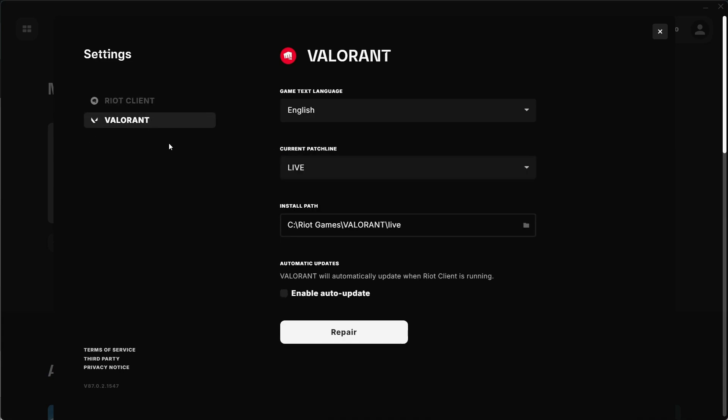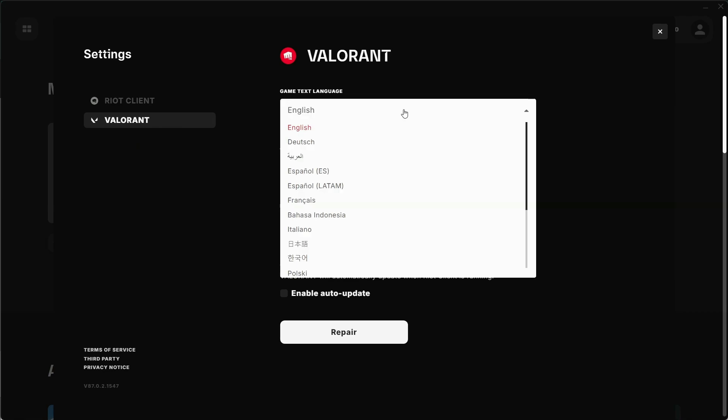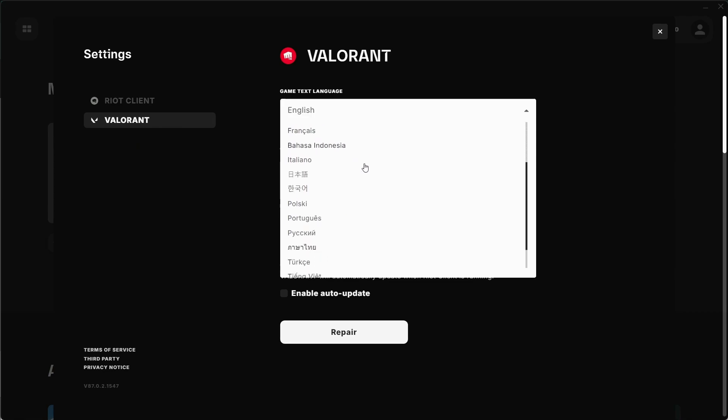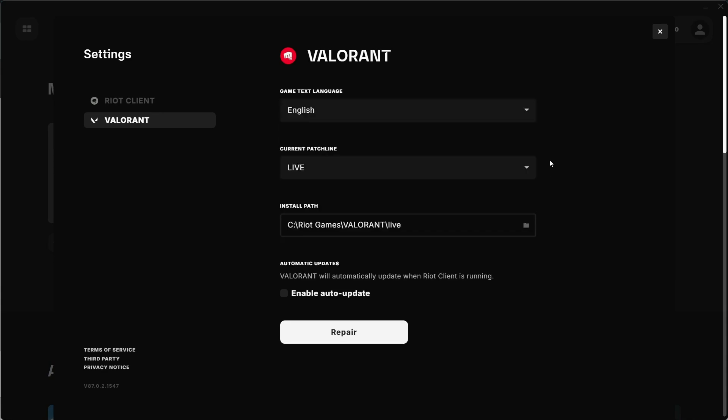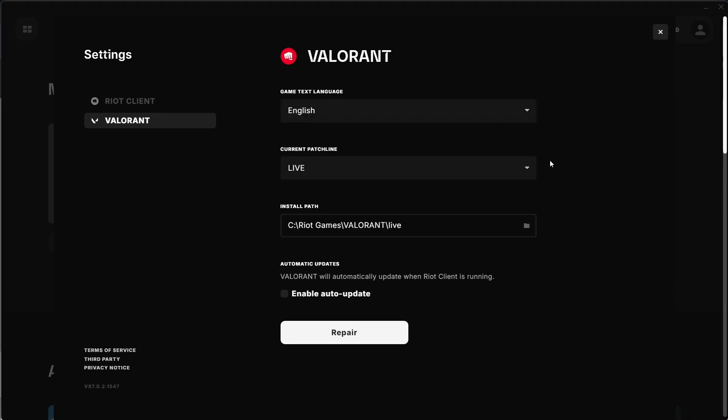You will see a list of languages available. Choose Japanese from the list, and that's pretty much it. You have successfully changed the language in League of Legends to Japanese.